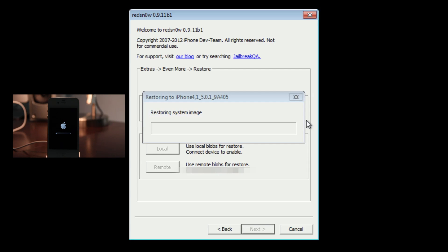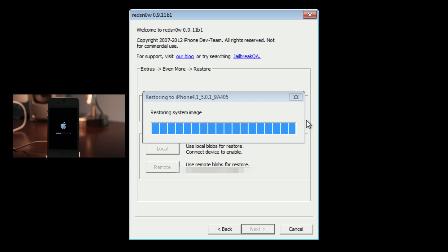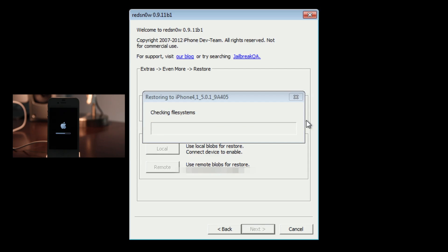Again, the dev team forgot to add 9A406 support, so you have to make sure you download the correct 5.0.1 firmware in order to downgrade. You can find that on iDownloadBlog as well. It sounds a little confusing, but don't worry about it. Just make sure you download the 5.0.1 9A405 firmware, and you're good to go.